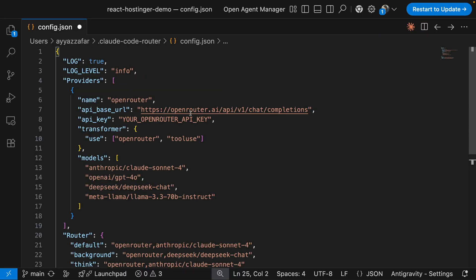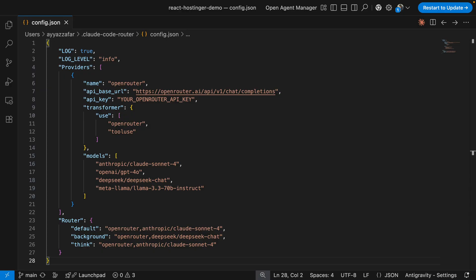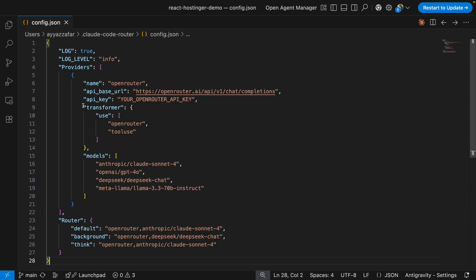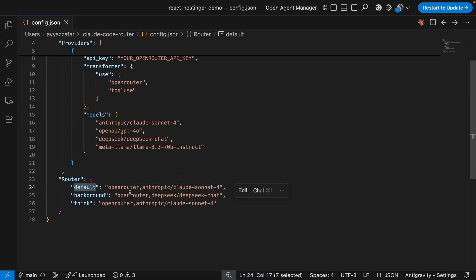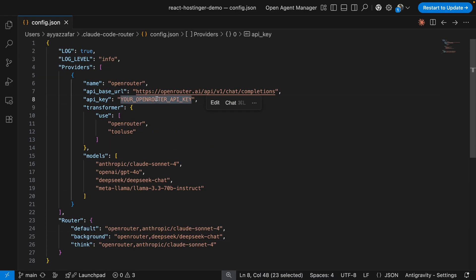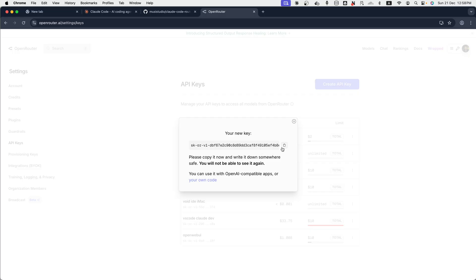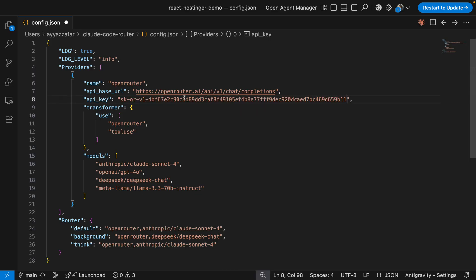Let me explain the key parts of the config. The transformer uses OpenRouter with tool use — don't skip this, because without it Claude Code's tool use, file editing, and terminal commands break completely. The router default is set to Claude Sonnet, which hits the sweet spot of speed and intelligence. For background tasks, I'm using DeepSeek — it's about 95% cheaper for things like file searches. Make sure you replace the placeholder with your actual OpenRouter API key that you copied earlier. Save the file.